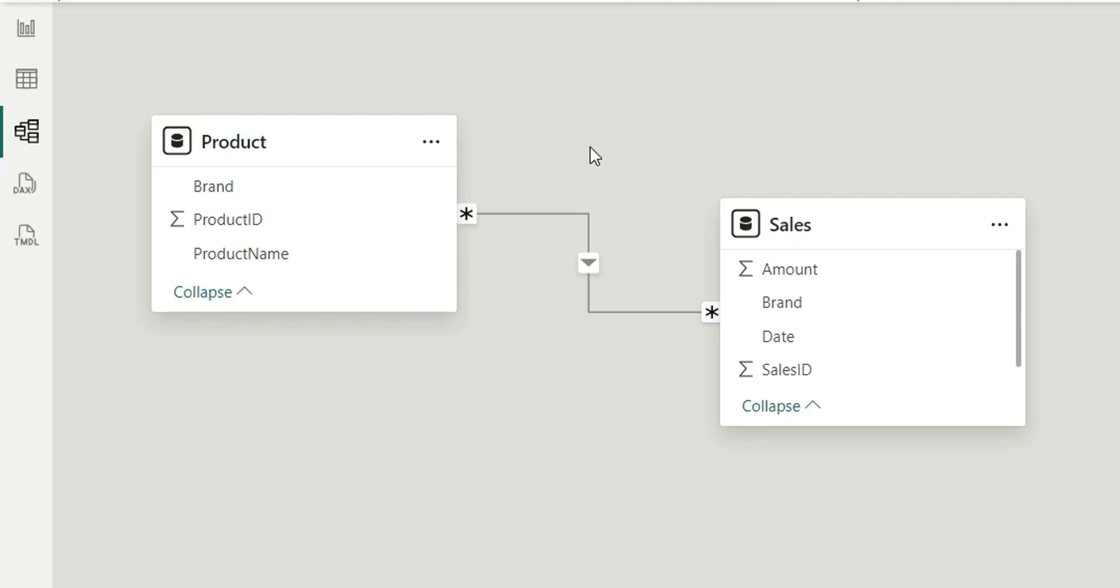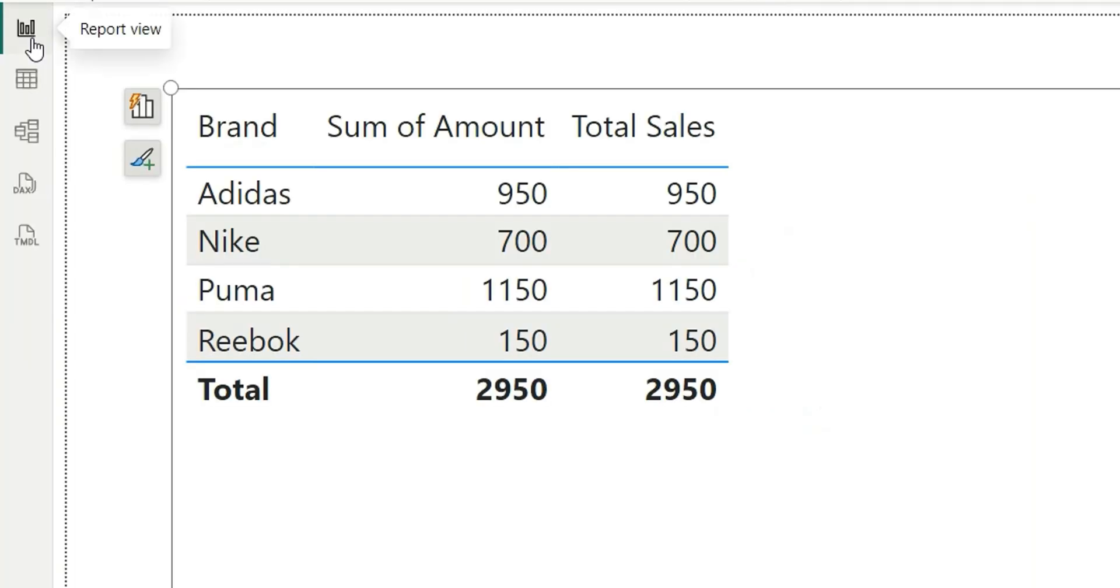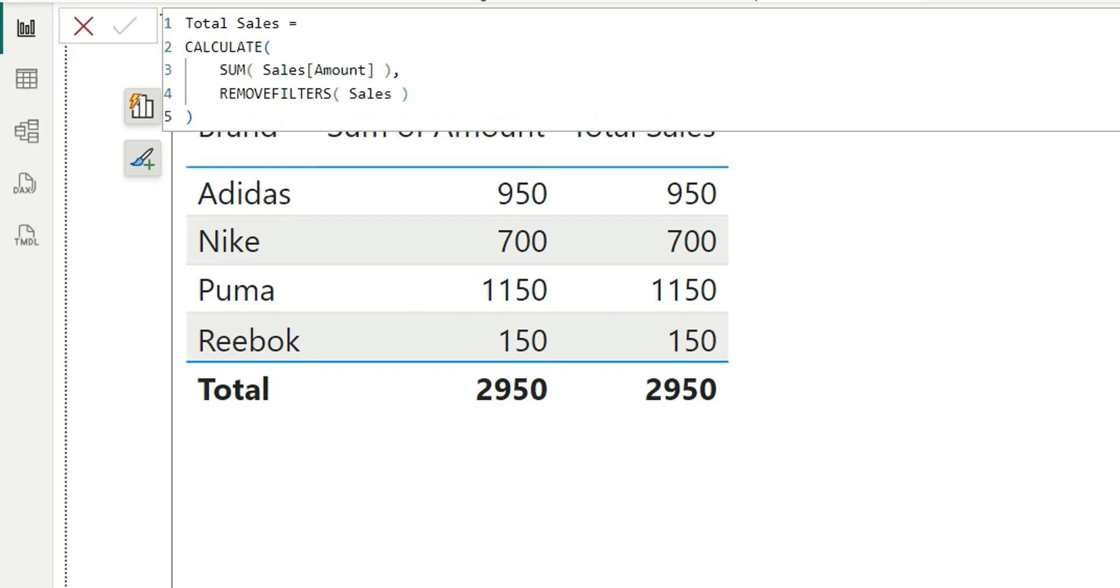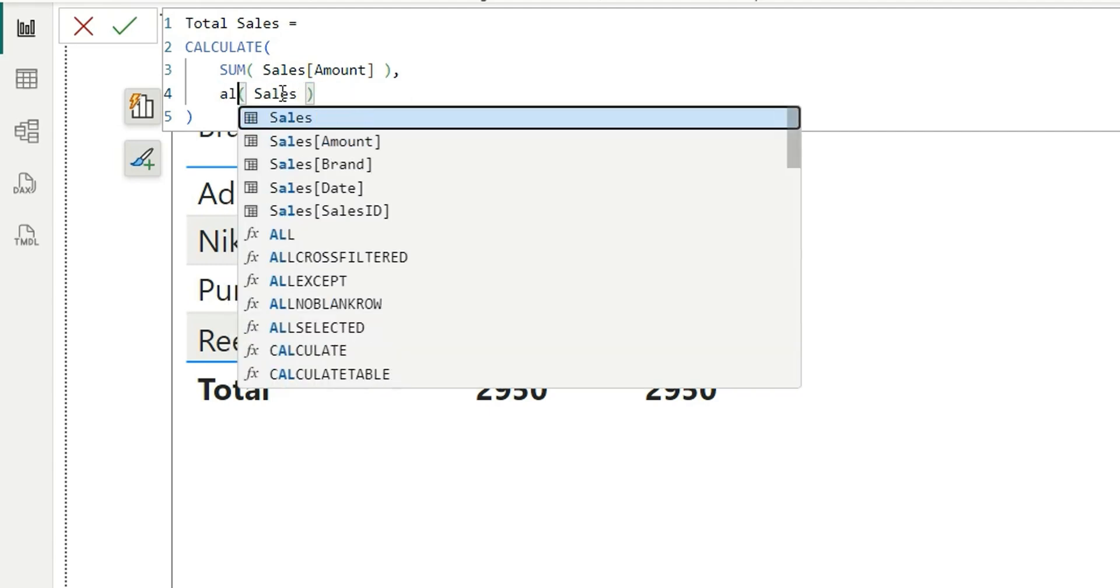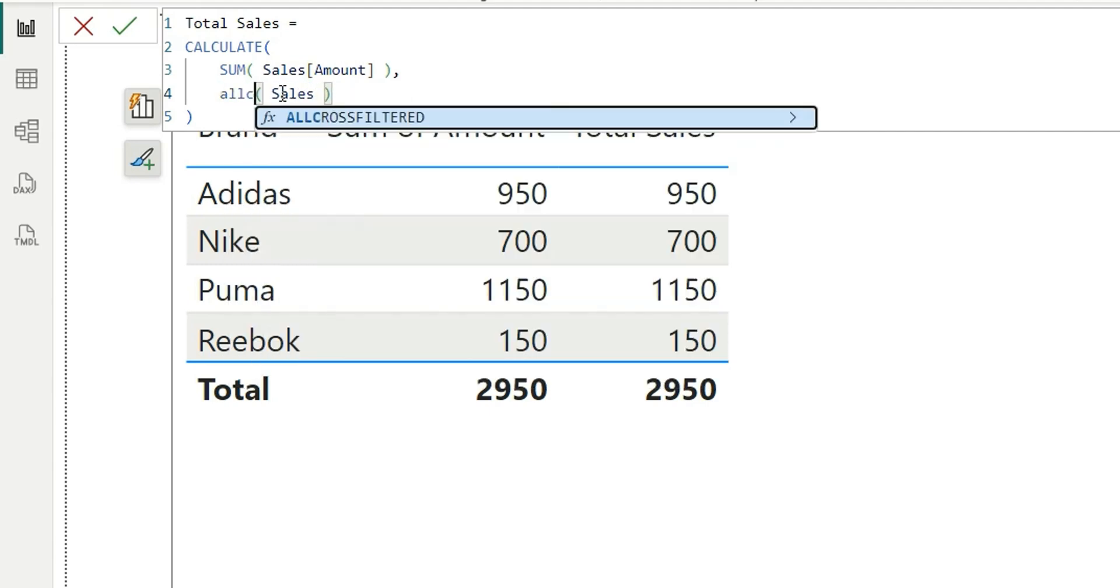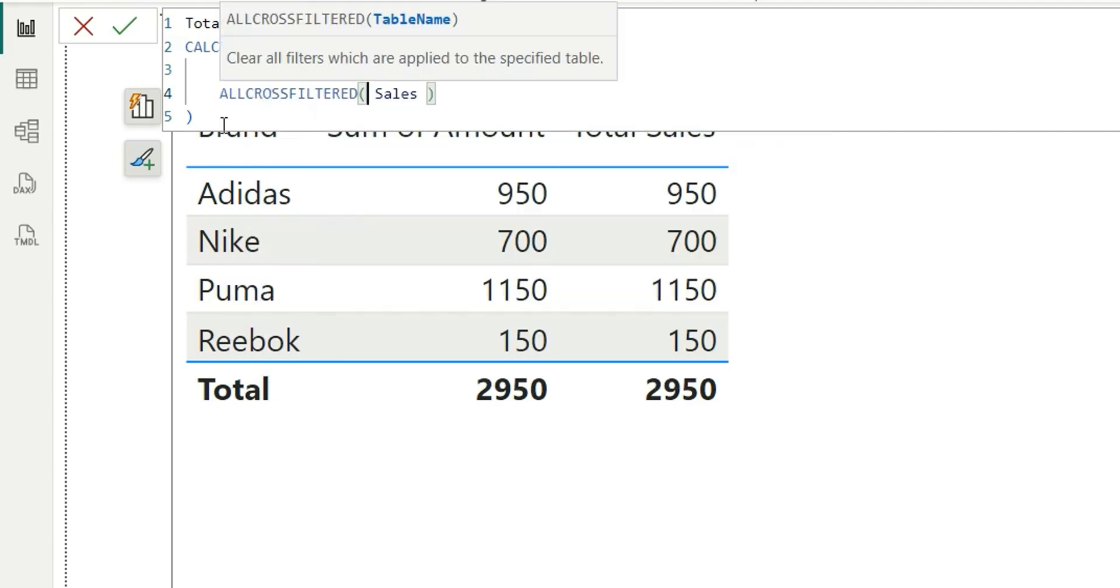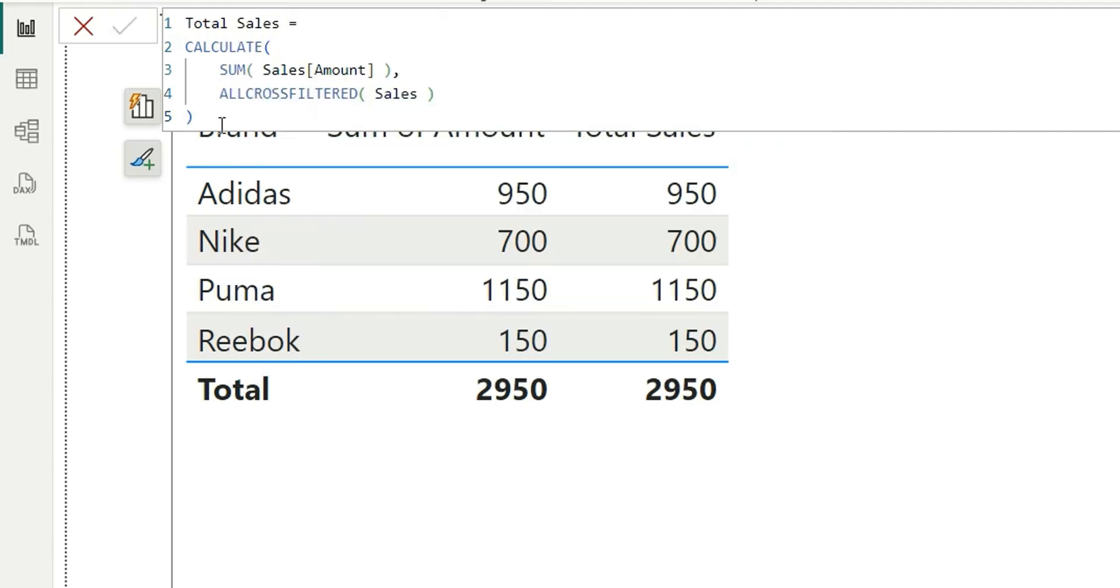For this reason, if you want to ignore all the cross-filtering as well, we can use the ALLCROSSFILTERED function. Let me show you. I'll go to this Total Sales measure, and instead of REMOVEFILTERS, I'm going to use ALLCROSSFILTERED DAX function. And if I now click OK, see—it's giving me the total sales as 2950 for each brand.